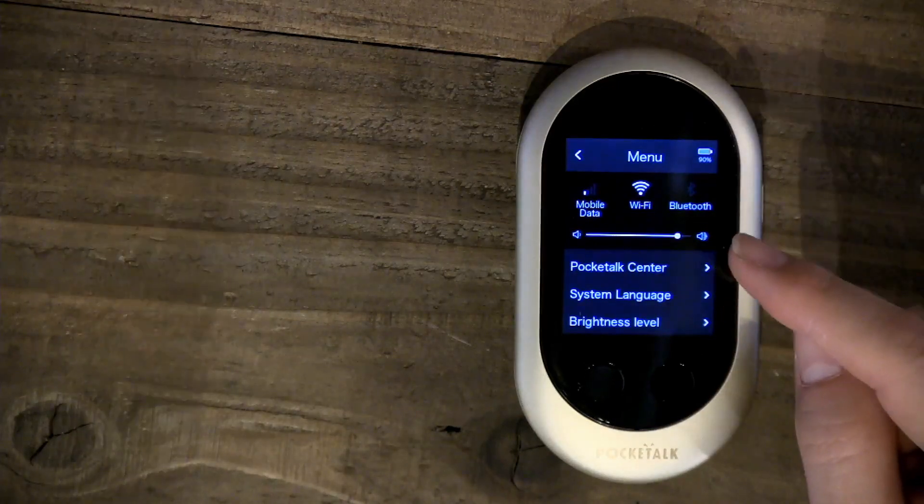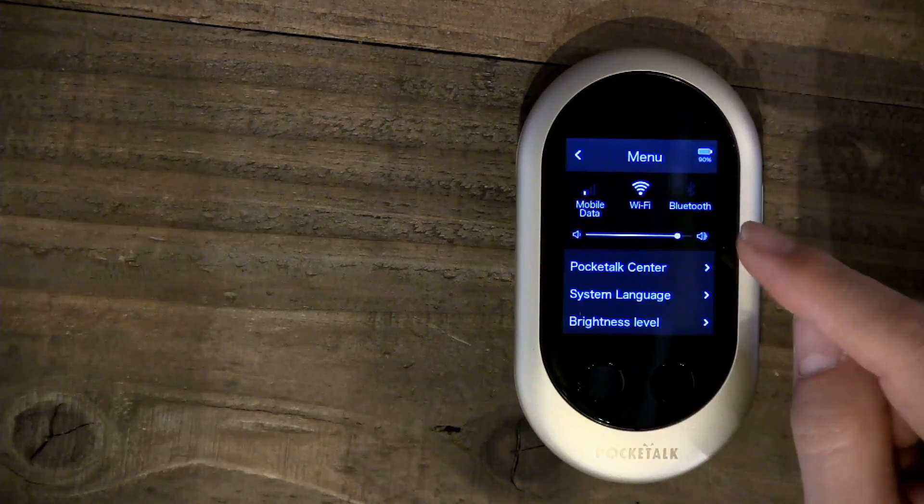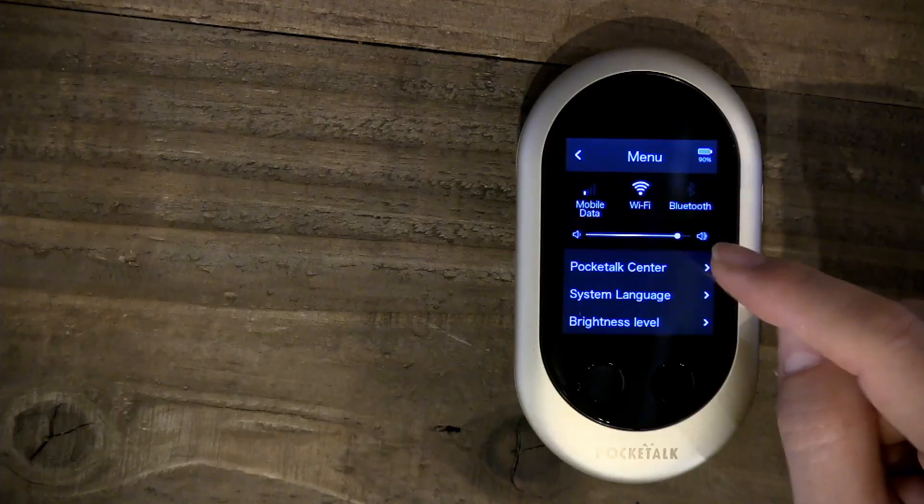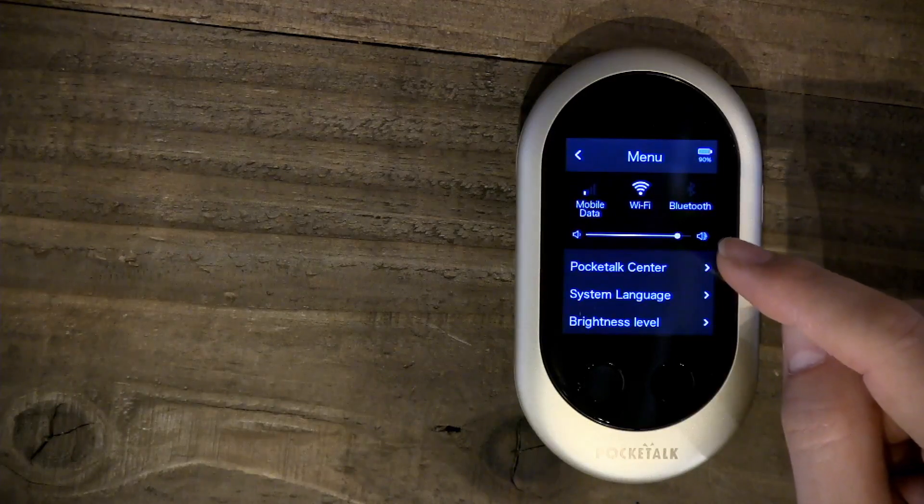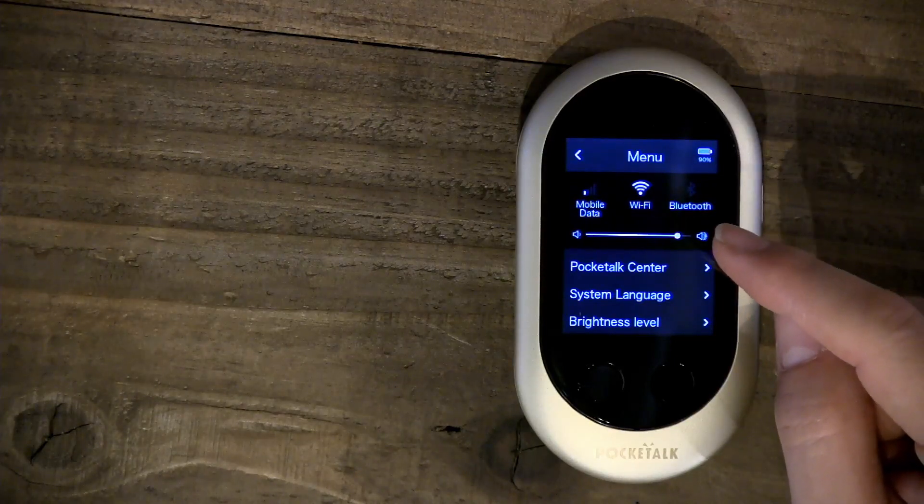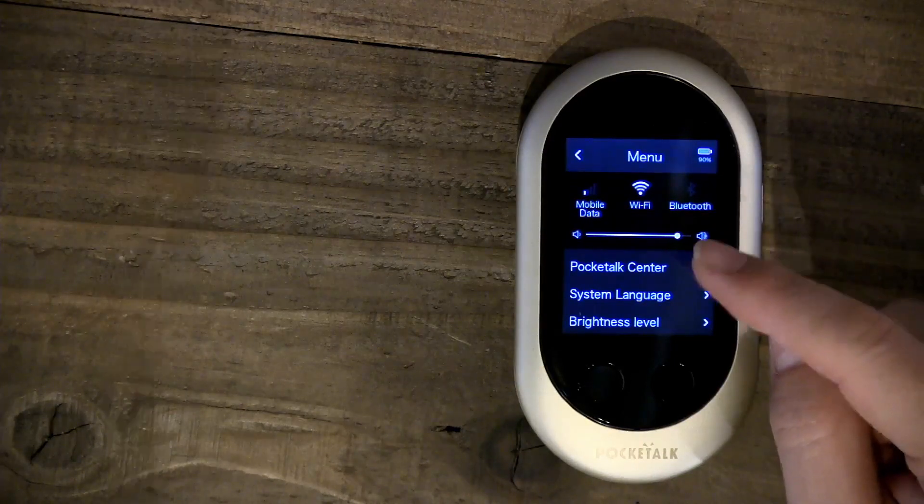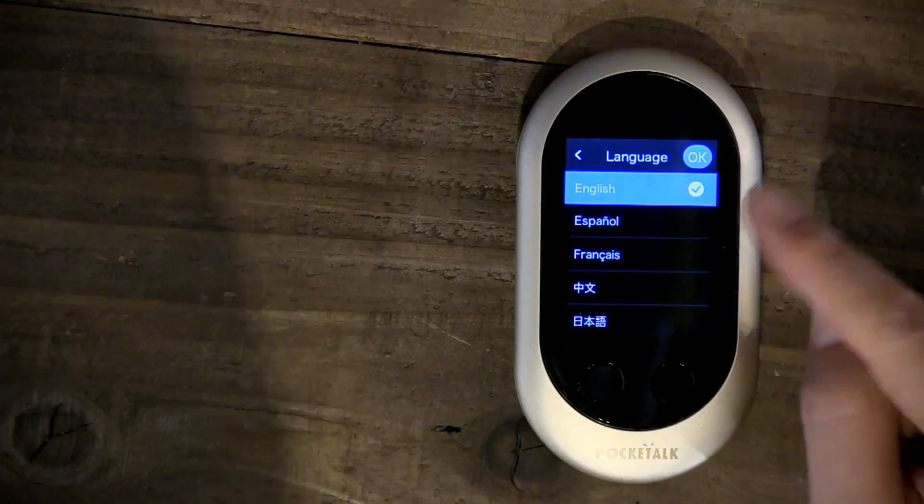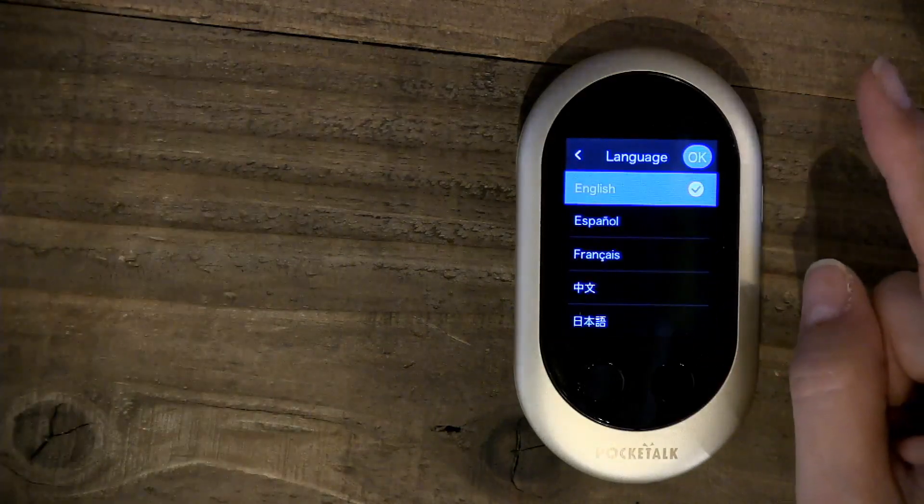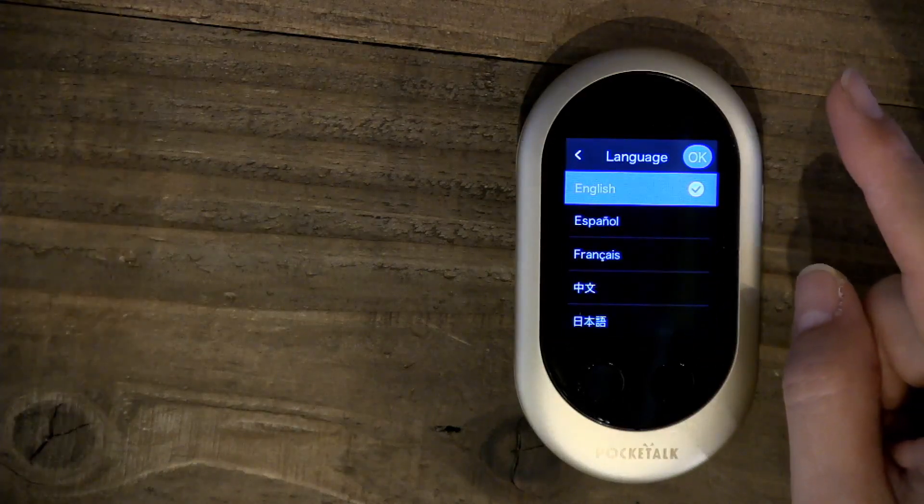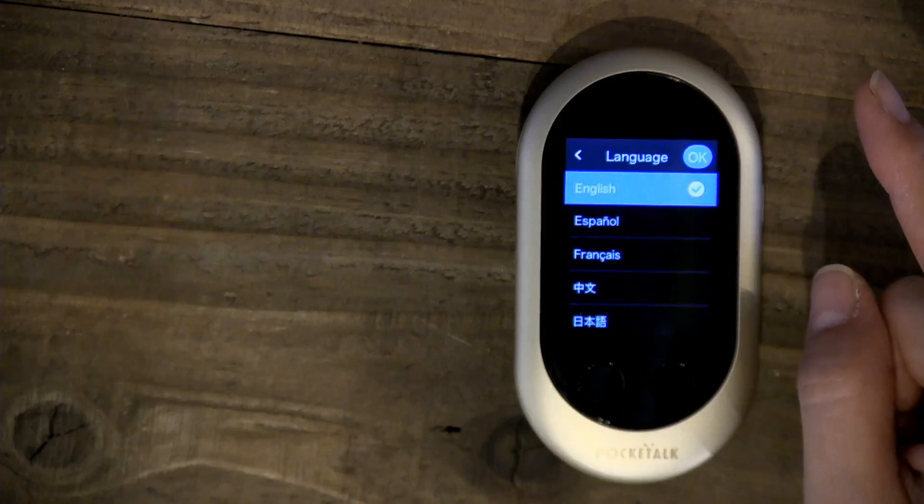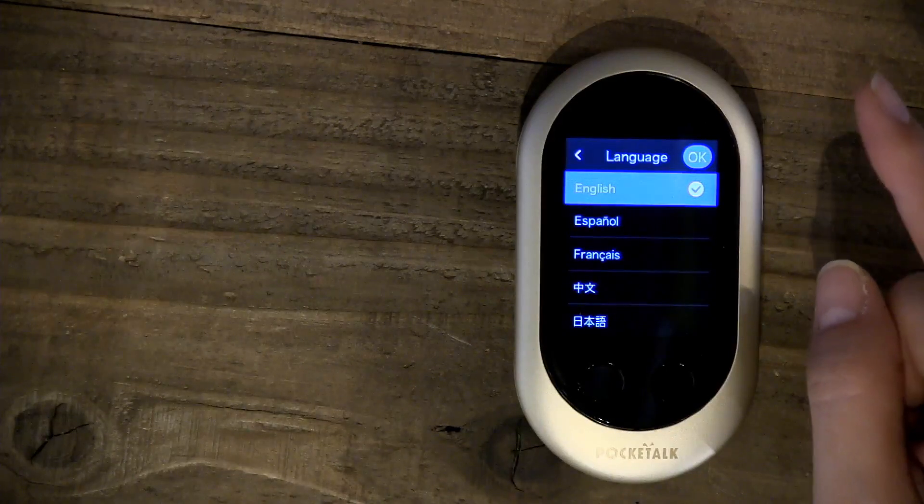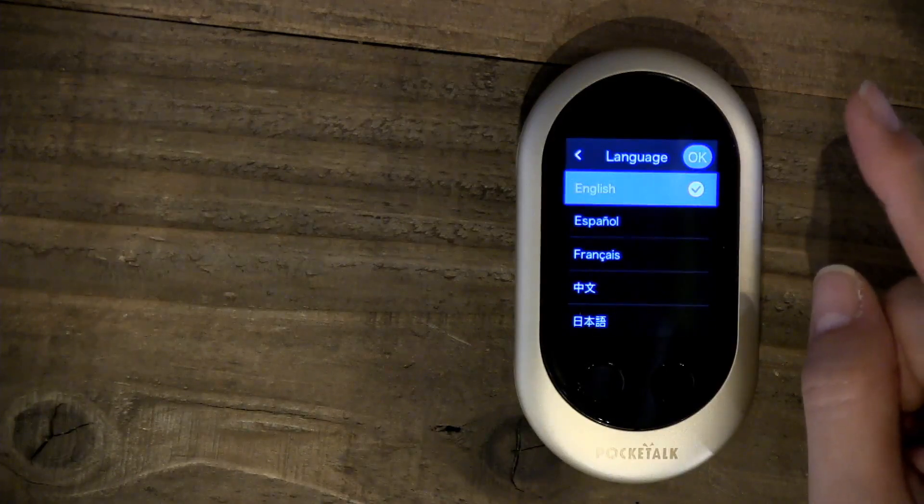Next up is System Language. This is the language for the device UI itself. Right now I have English, but you could change to other languages if you desire.